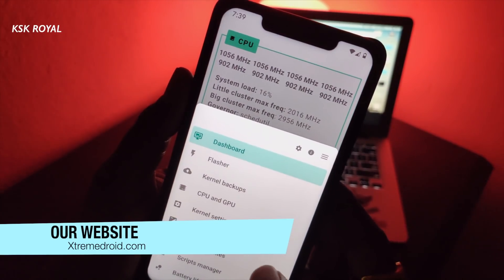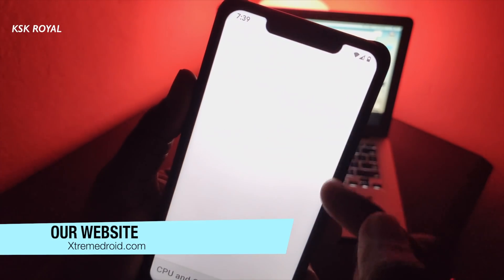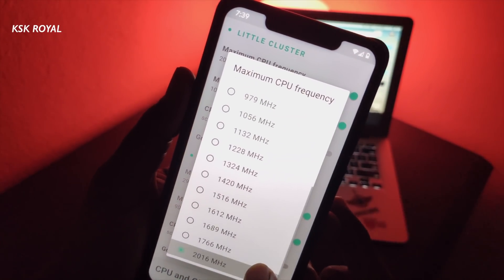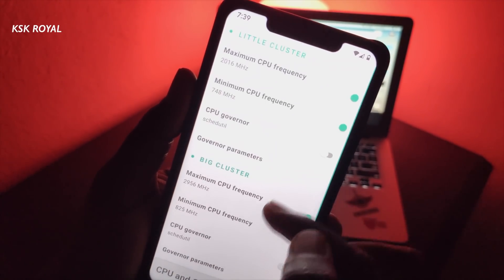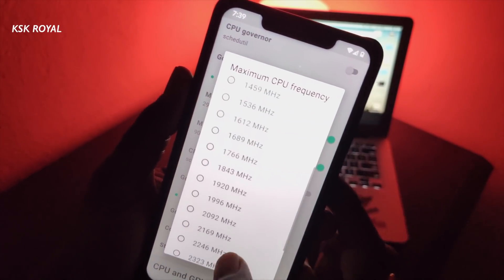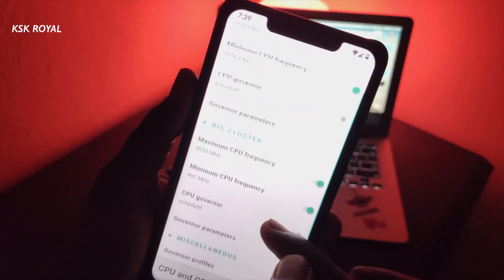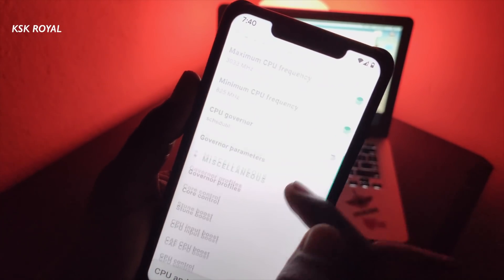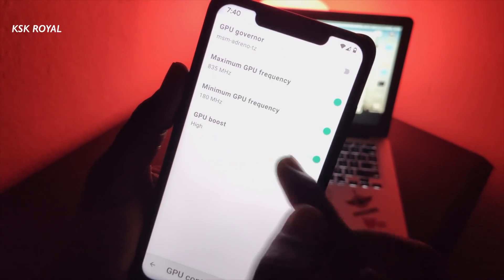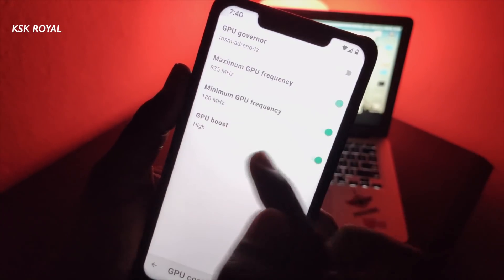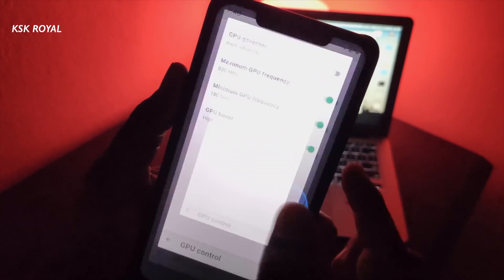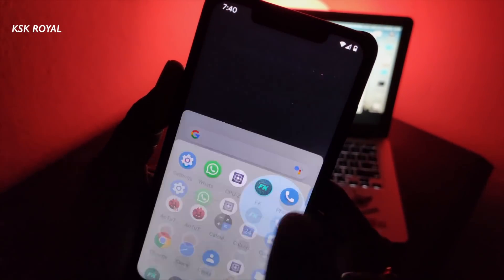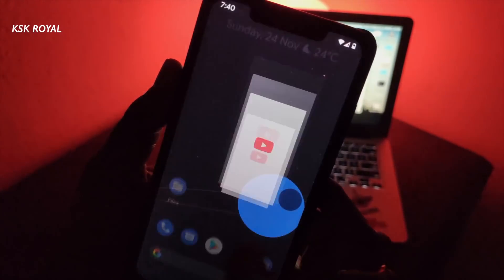Inside the Franco Kernel Manager, you can select CPU and GPU options. From here, you can overclock or underclock the CPU or GPU frequencies. In this case, I have manually enabled the two clusters of the CPU to run at higher clock speeds. Under the GPU control setting, I have set the GPU boost to high. Rebooting your phone will apply all of these changes. After that, your phone feels noticeably smoother — you may notice it instantly.